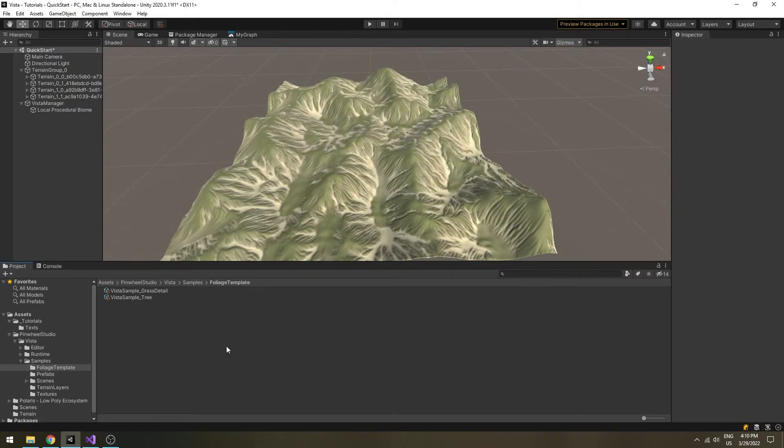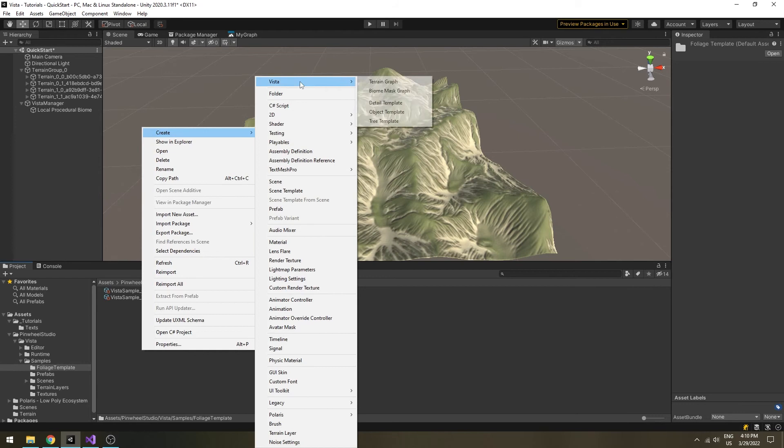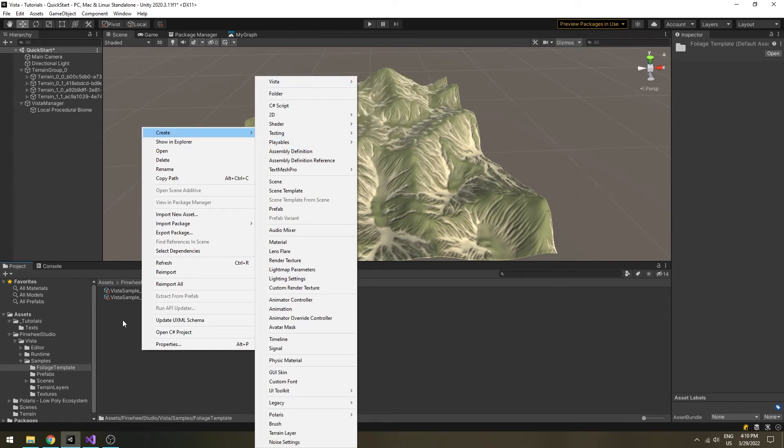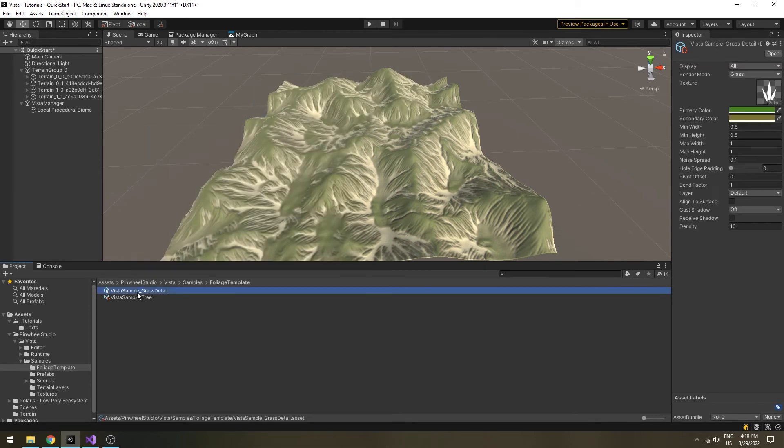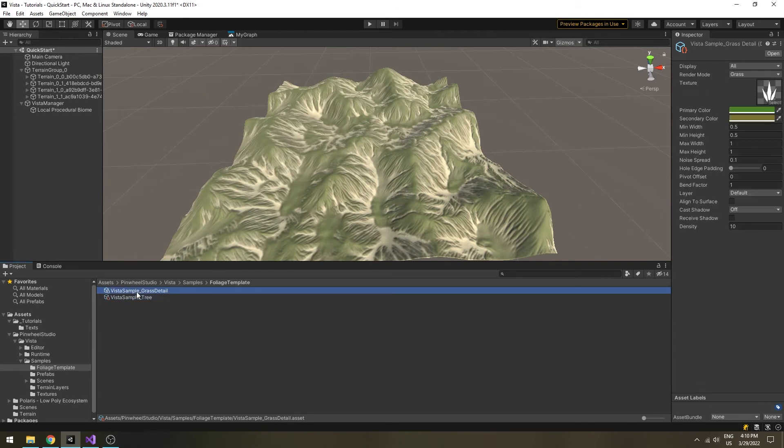To be able to plant trees and details on your terrain, you will need to create some tree template and detail template asset in the project window. I have prepared some for you in the sample folder, so just use them for now.